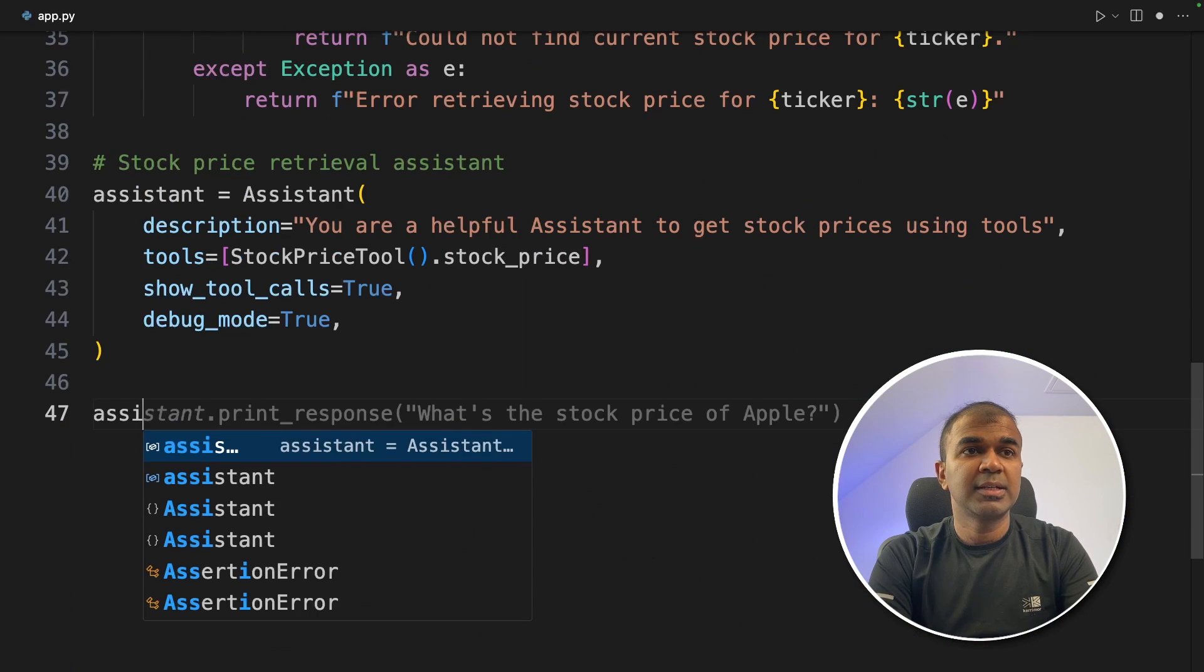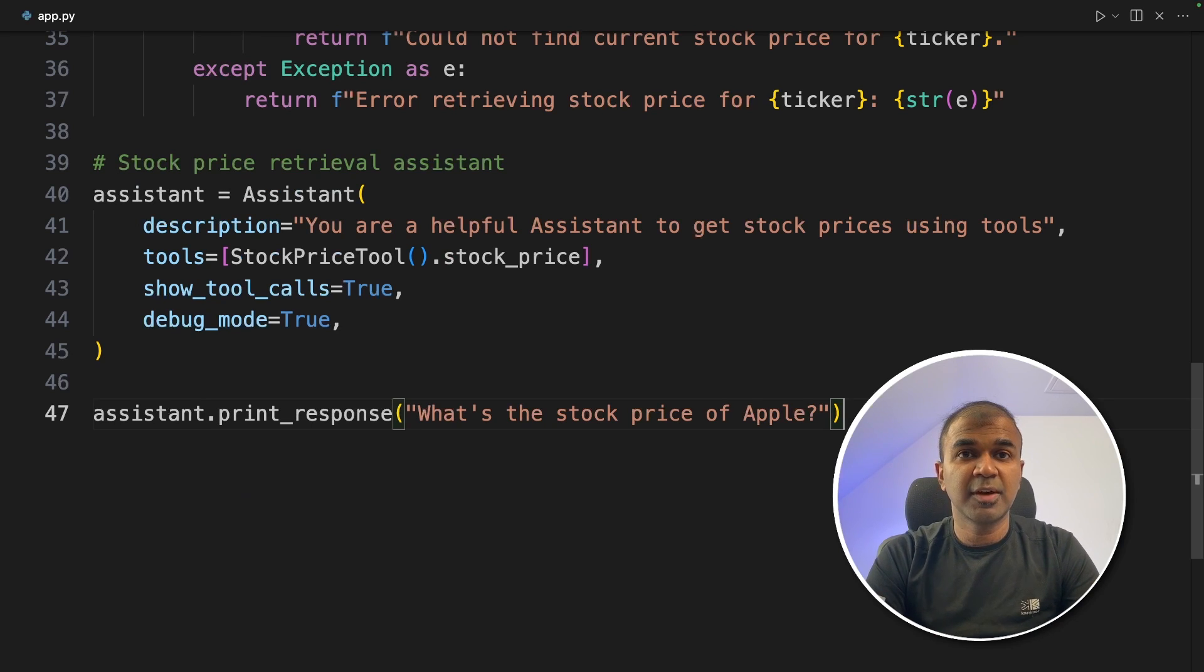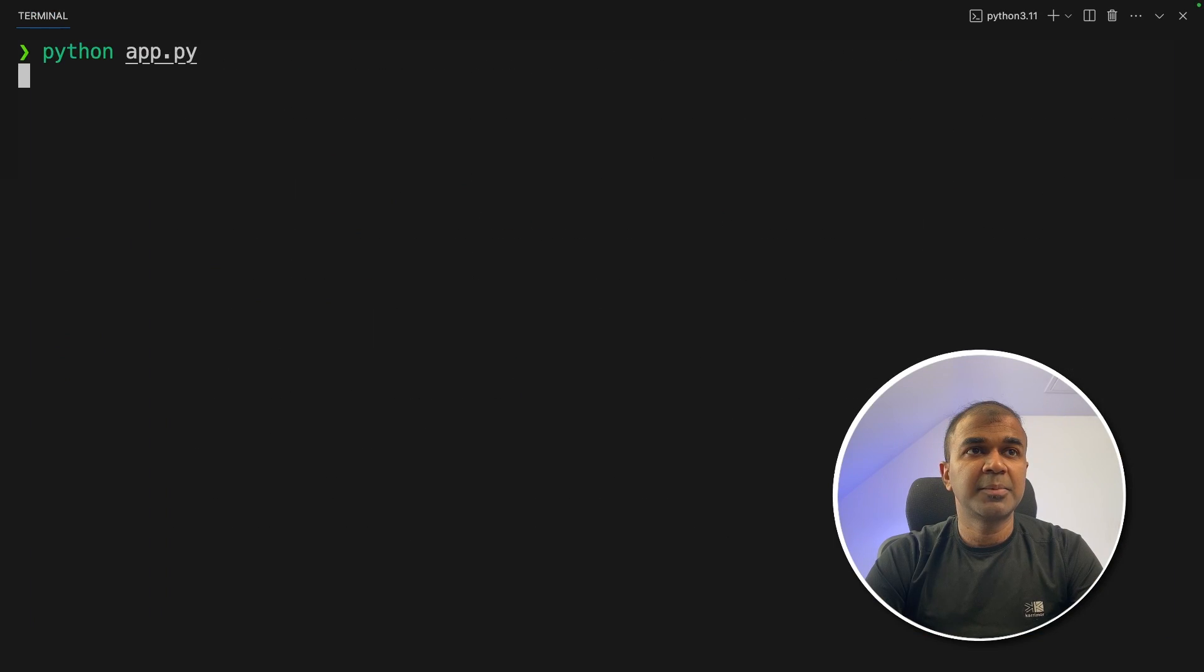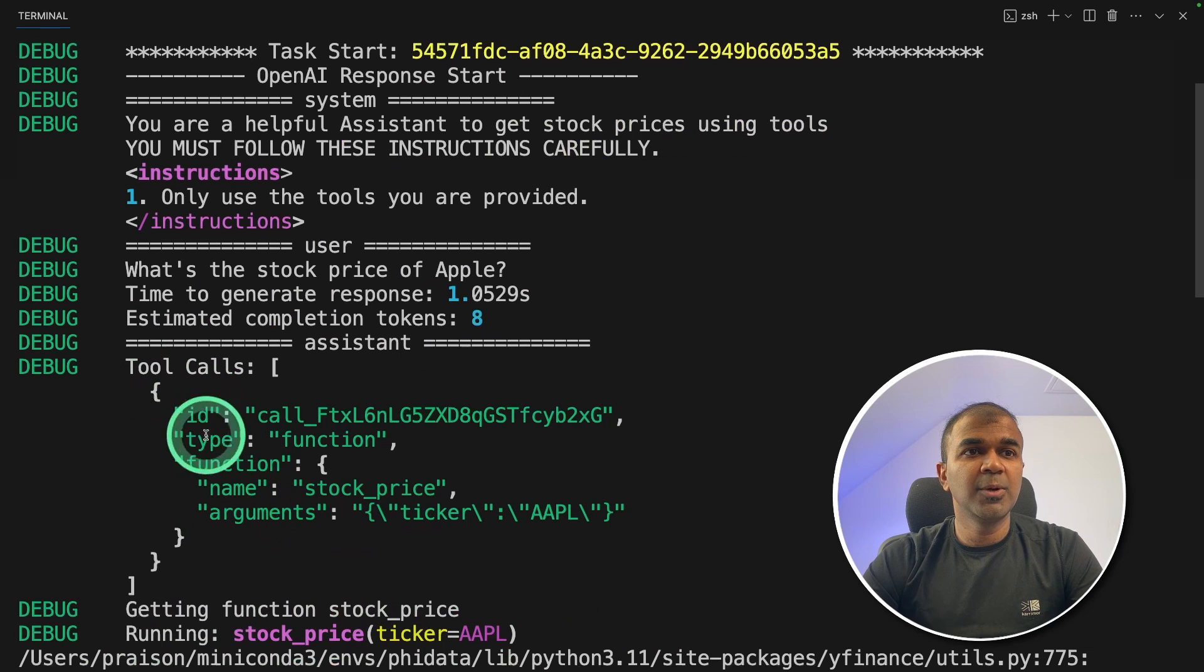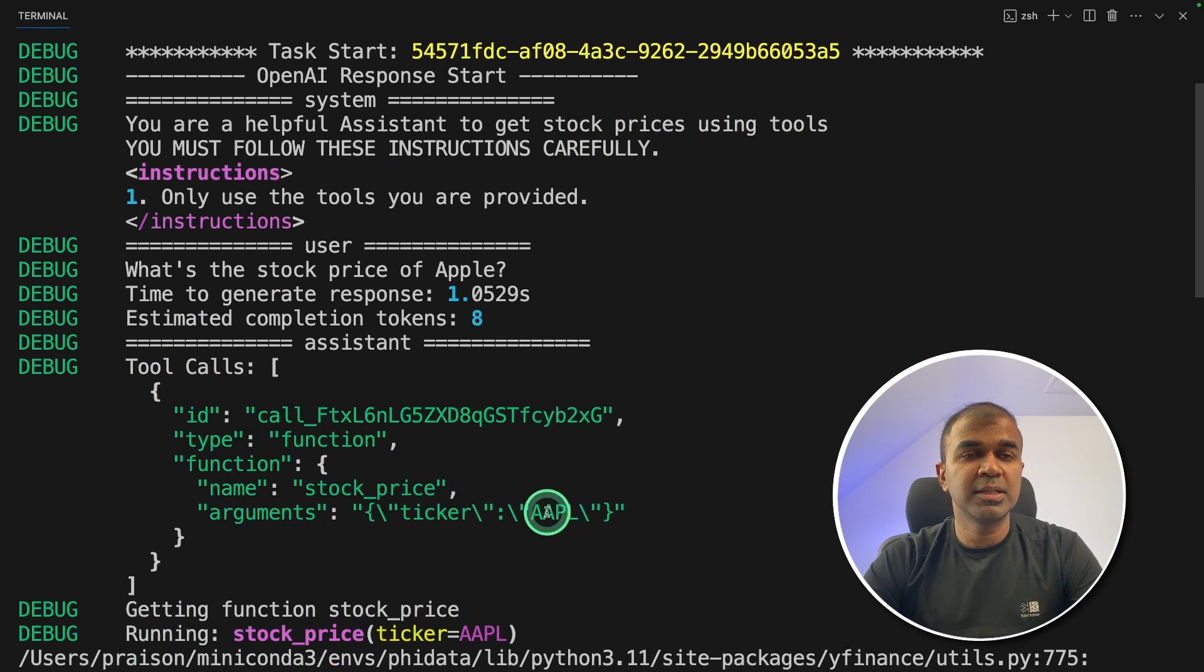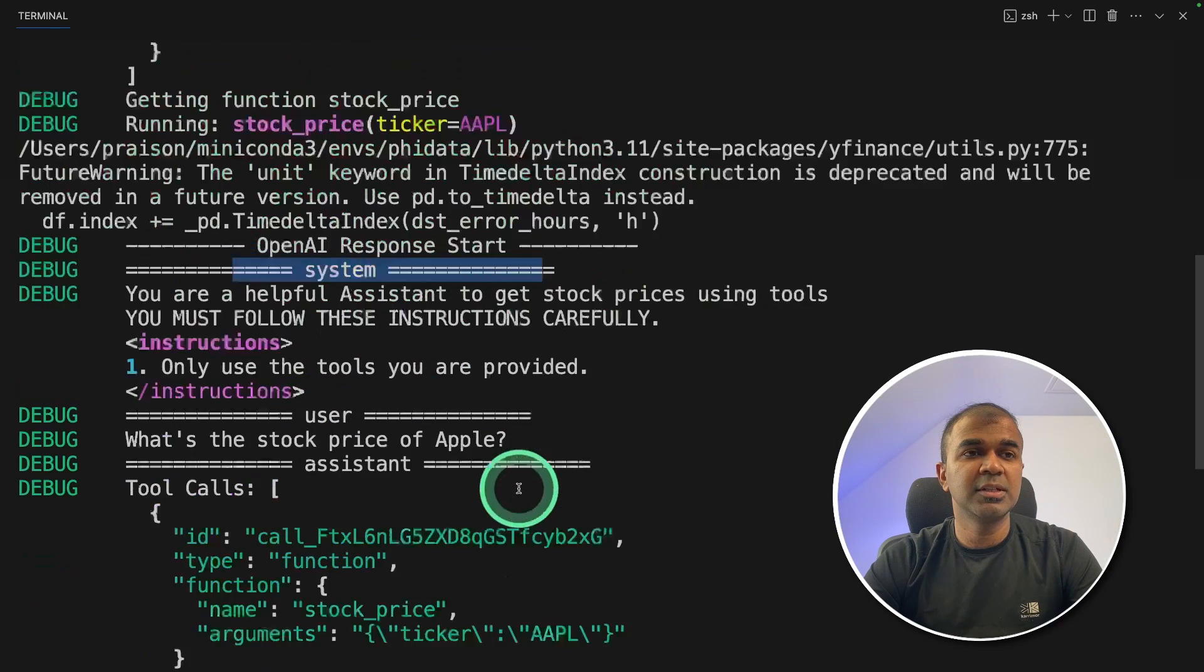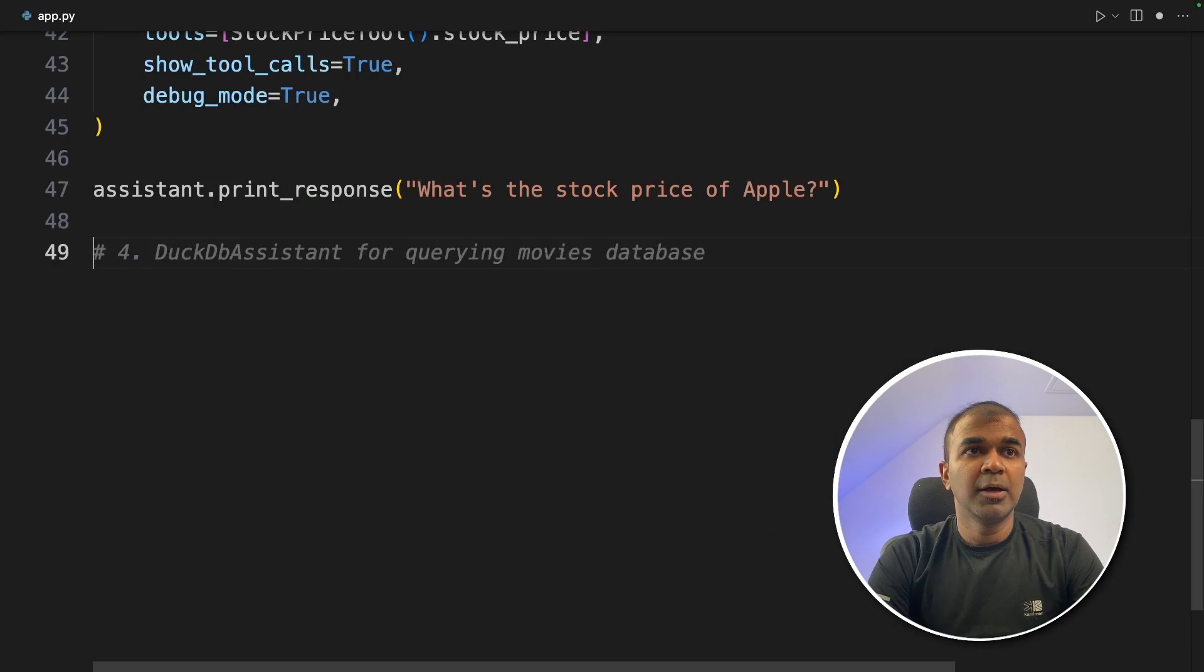Finally assistant.print_response, 'What's the stock price of Apple?' Now I'm going to run this code, python app.py and you can see it's calling the function with the function name stock_price and the ticker symbol is AAPL and here is running the function. Finally we get the current stock price of Apple is $182.